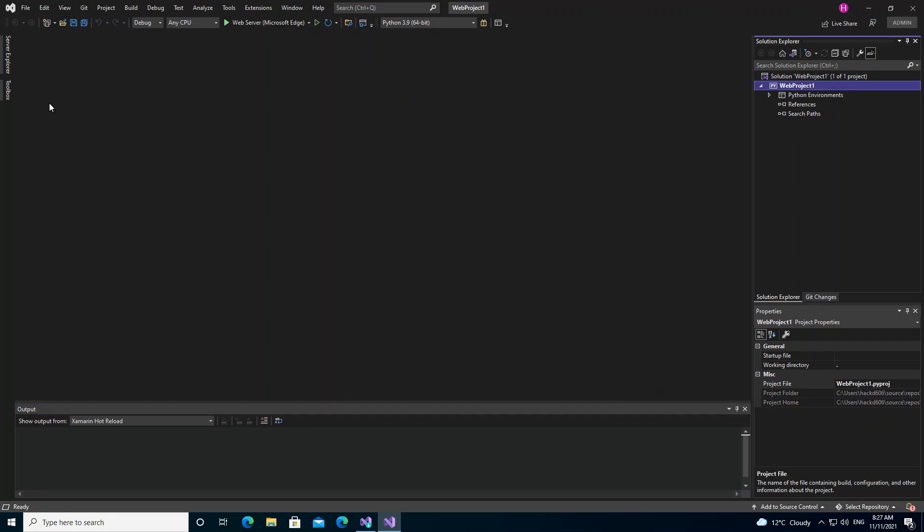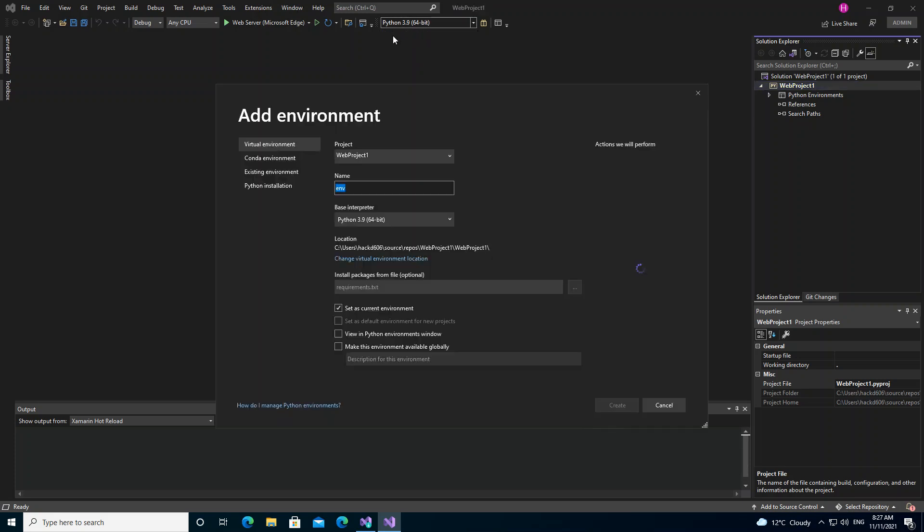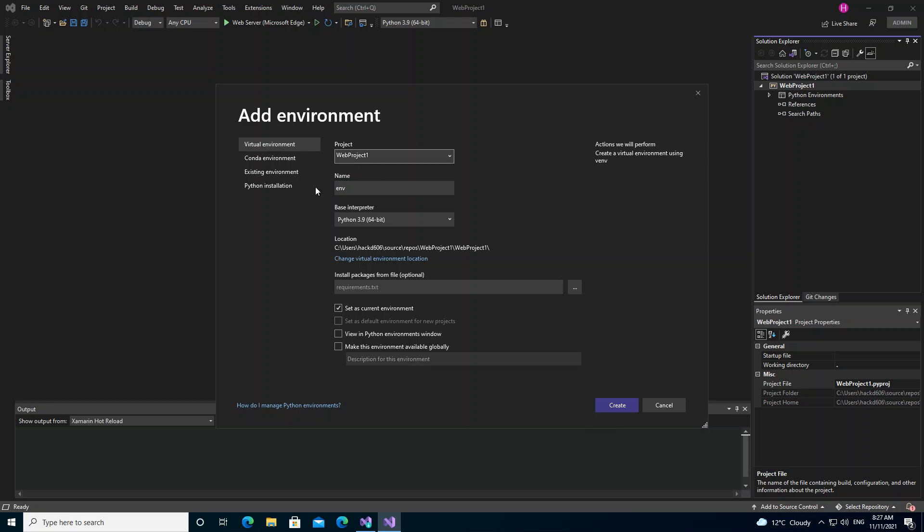Basically, this is just a basic web project to get us started. Here you can add an environment to your project. You can select, if you've got multiple projects, whatever project you want to add the environment to, then the name of the environment and the base interpreter. You can select if you've got multiple interpreters.